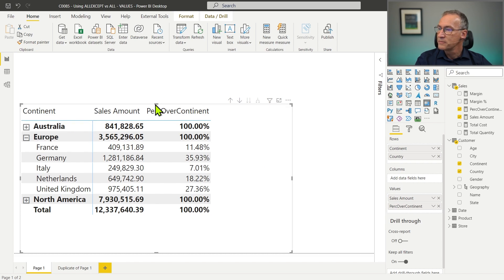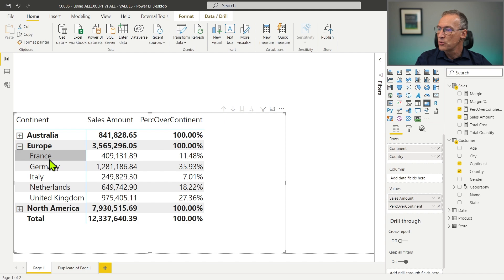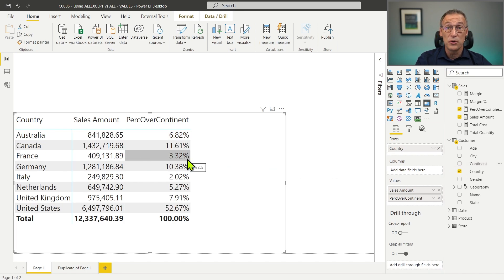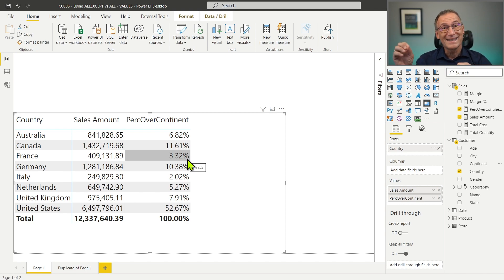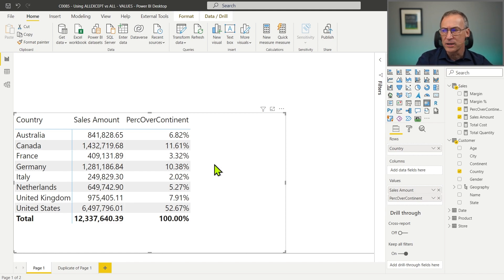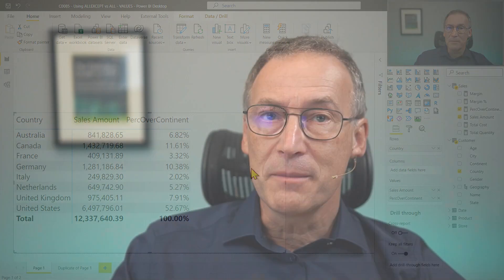Look what happens if I remove the continent from the report. Right now it's showing France is 11.48% over the grand total. If I remove the continent, France now shows 3.32%, which is way less than 11.48%. So the formula works if and only if we place the continent in the report — that is not a good idea. The formula is fragile. In order to build a better formula, we need to understand exactly why it doesn't work: what AllExcept does, why the filter on the continent is no longer there, and why the number we see is wrong.